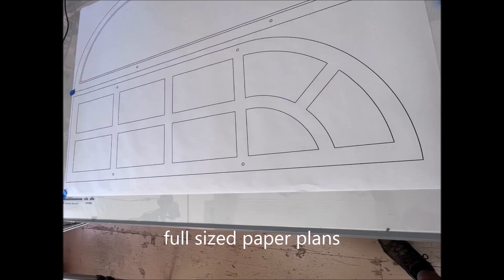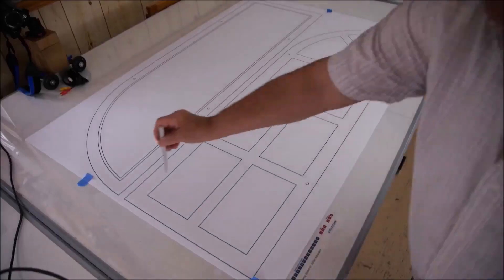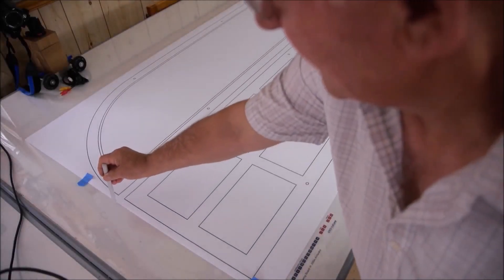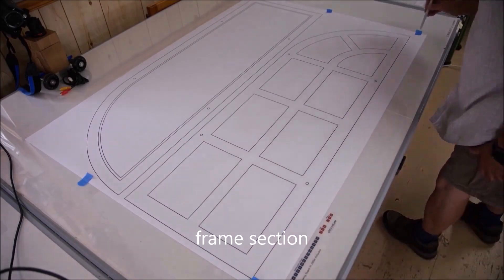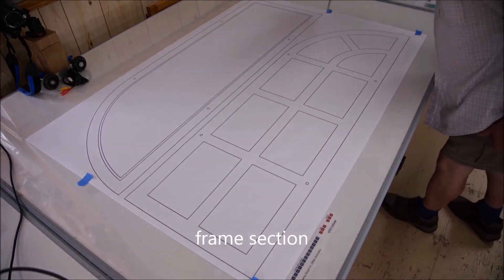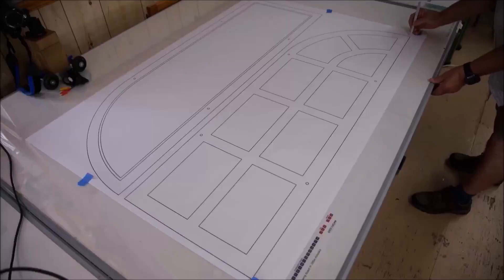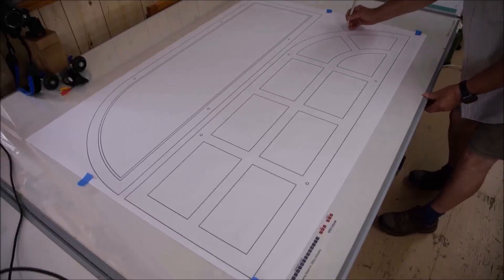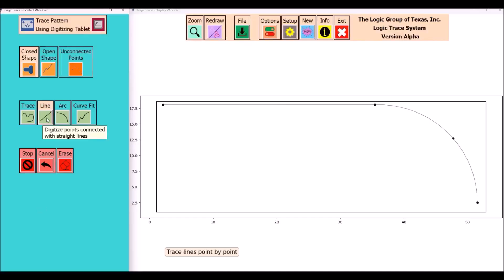Now I'll trace out the frame section. Again we're going to select four points to define my workspace on this frame section. You can see where I'm doing it on the plan. Again I'll be selecting the arc command and then I'll go to the line command to complete the perimeter of the frame.